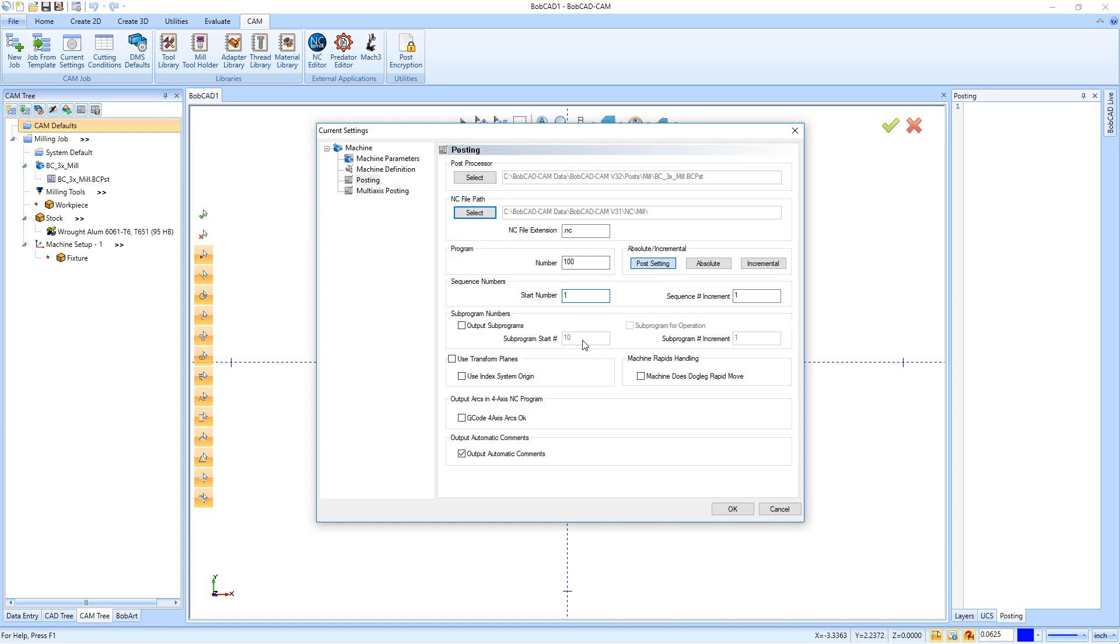Right down here we have our sequence numbers, so you can tell it what number you want to start at and what number you want to increment by. So if I say start at 1 and increment by 1, we're going to start at line 1, so N1, N2, N3. And then if we said start at 10 and increment by 10, it'd be N10 and 20 and 30, just depending on if you want those line numbers or not.